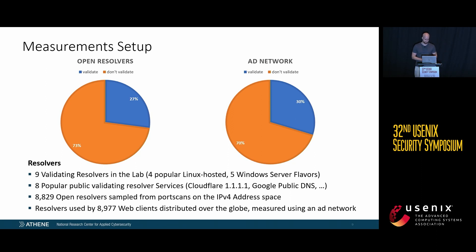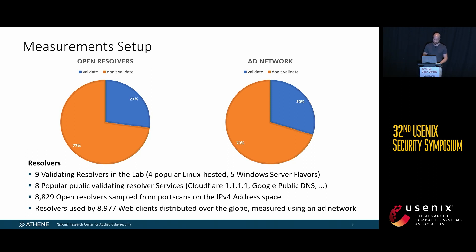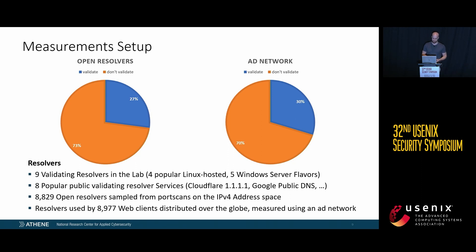Our measurements on resolvers covered different populations: validating resolvers in the lab, popular public validating resolver services like Cloudflare and Google Public DNS, open resolvers sampled from port scans on the IPv4 address space, and resolvers used by web clients measured using an ad network. In the open resolvers from port scans, about a quarter validated DNSSEC signatures, and in the ad network population, about 30% did.